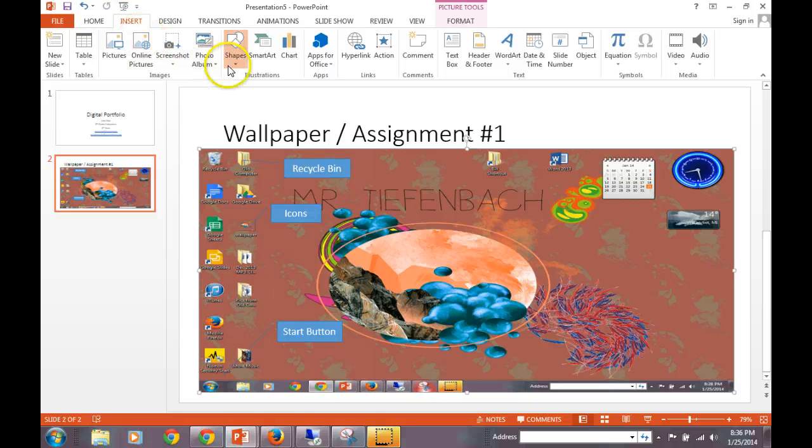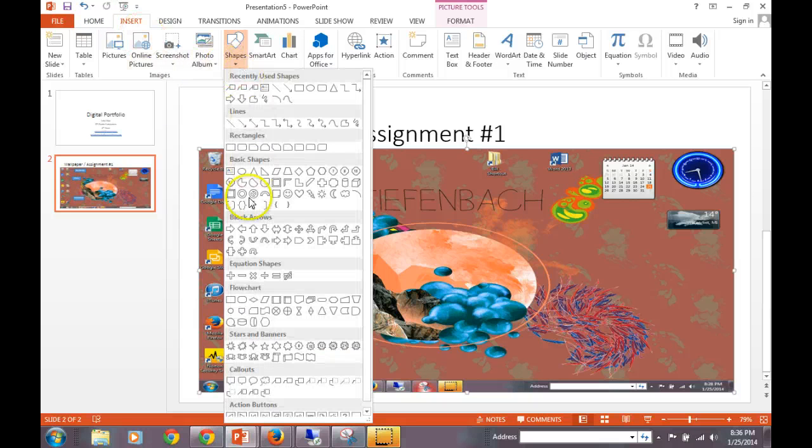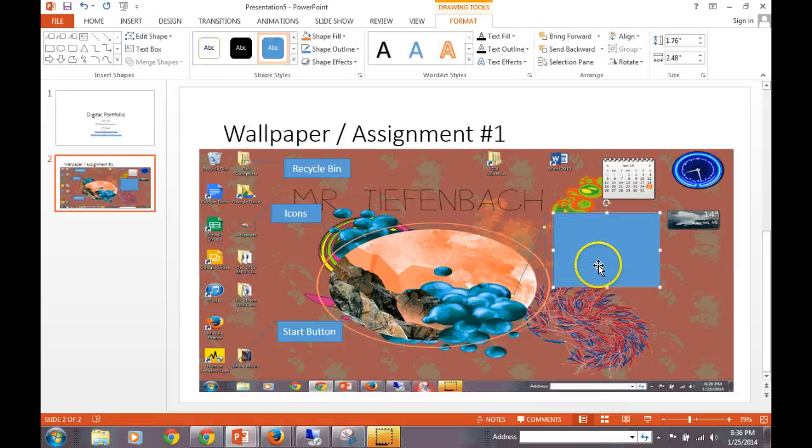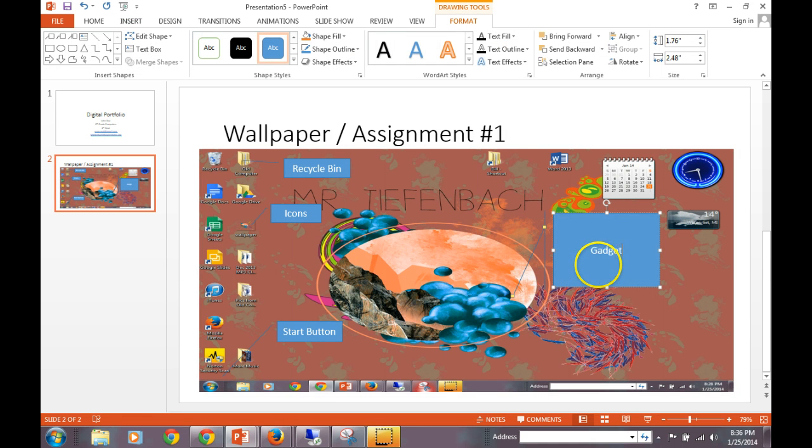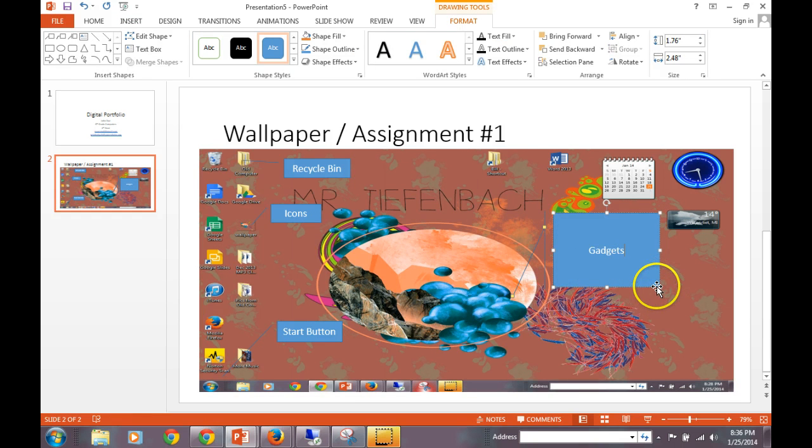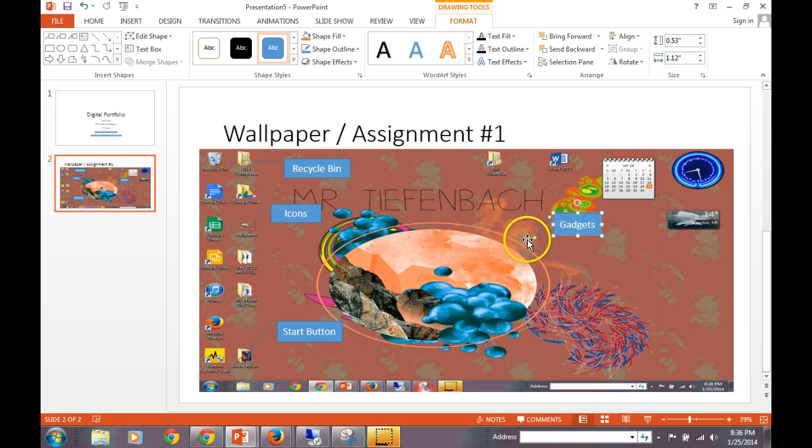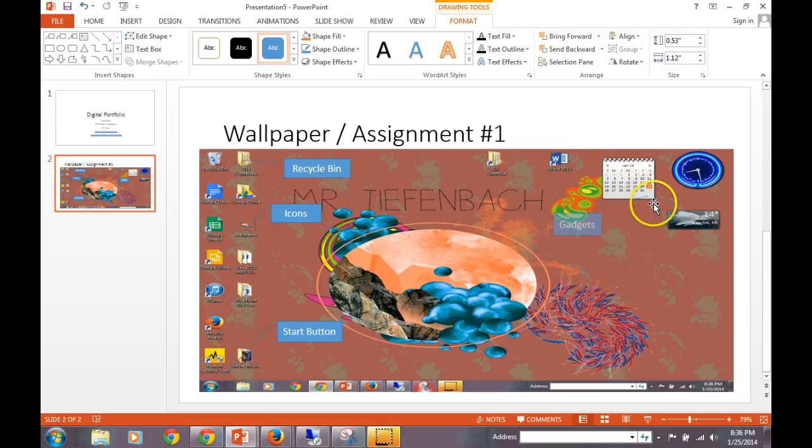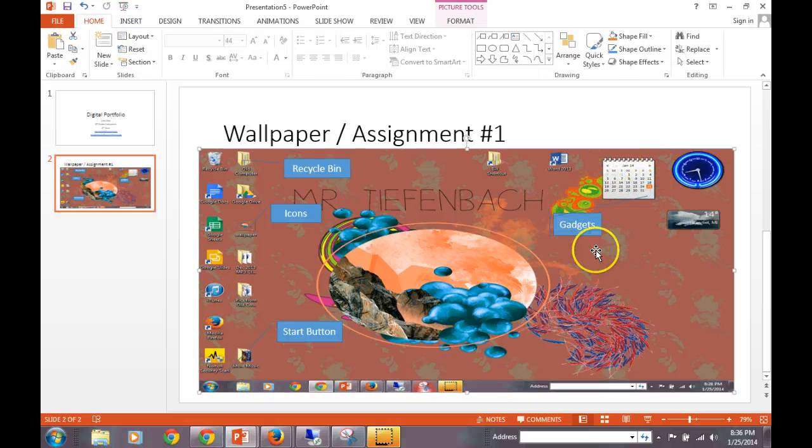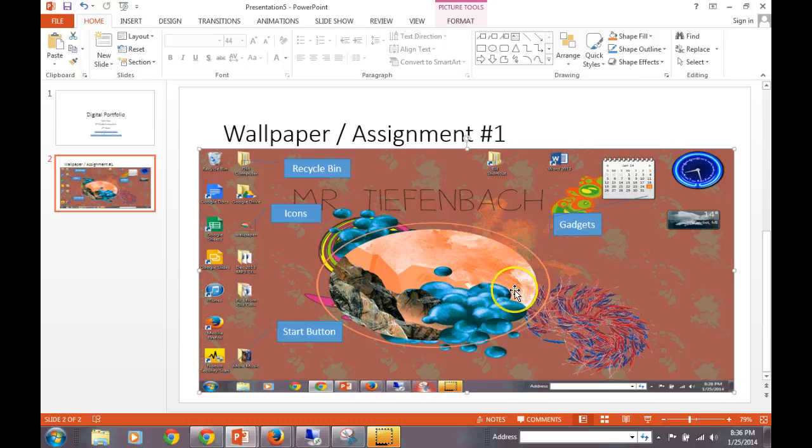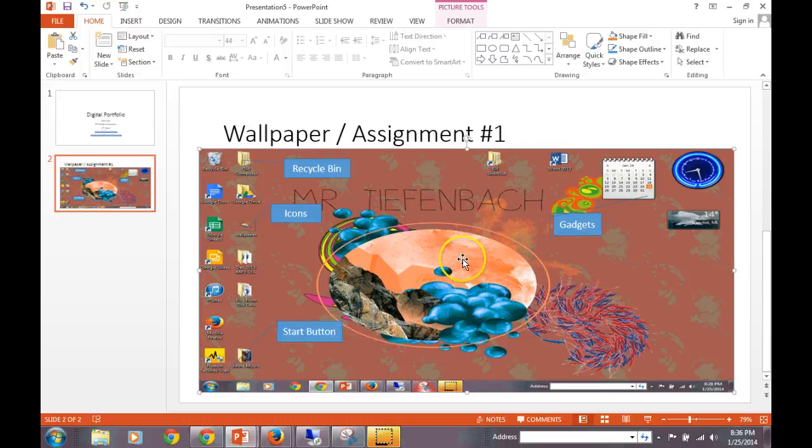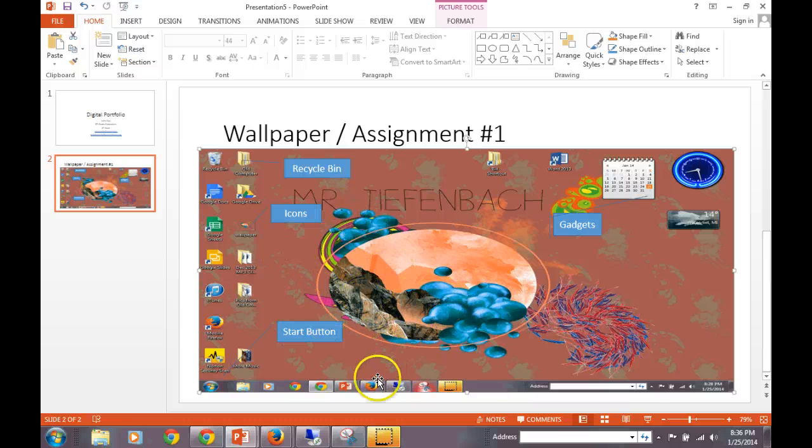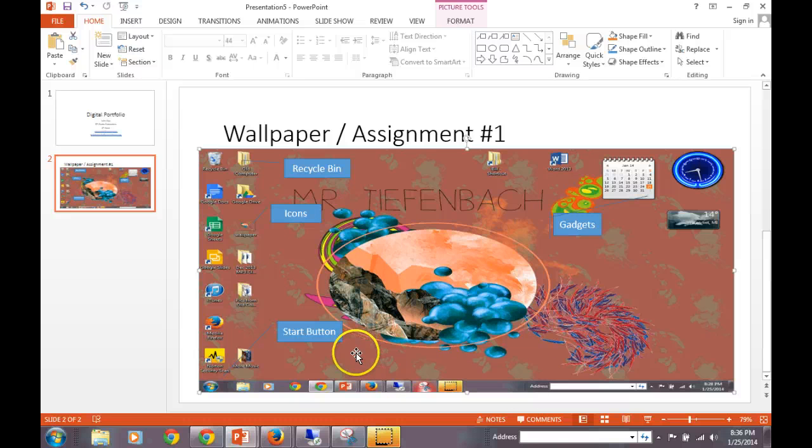So again, insert, shapes, call out. I'm going to label these gadgets. Shrink the box down. Use this yellow button here. We're going to drag it all the way over so that we know that these are our gadgets. You'll do this. You'll have to come back to this assignment, though, once we get through the gadgets portion of the assignment. So this is assignment one as of right now, labeling your desktop and taking a snip of your desktop.